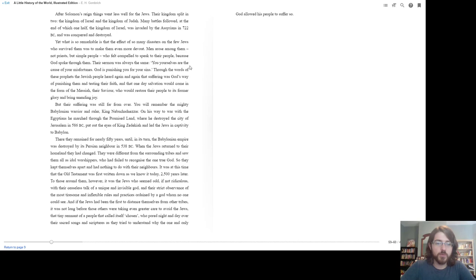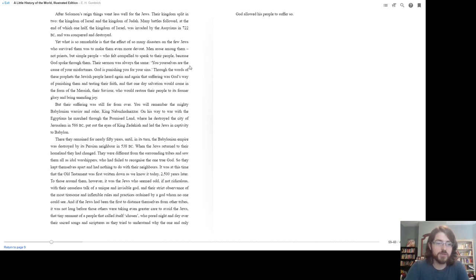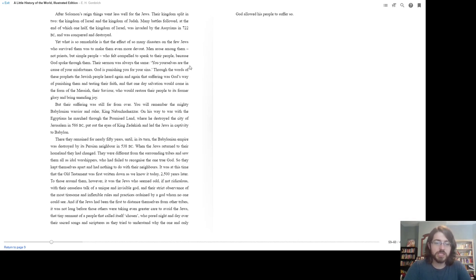You will remember the mighty Babylonian warrior, King Nebuchadnezzar. On his way to war with the Egyptians, he marched through the Promised Land, where he destroyed the city of Jerusalem in 586 BC, put out the eyes of King Zedekiah, and led the Jews in captivity to Babylon. There they remained for nearly 50 years until, in its turn, the Babylonian Empire was destroyed by its Persian neighbor in 538 BC.